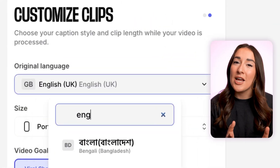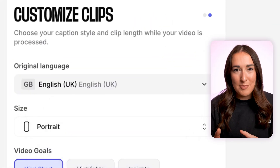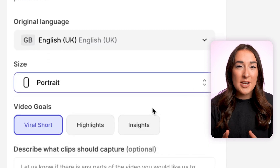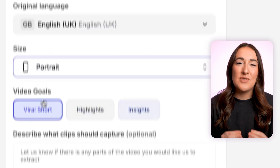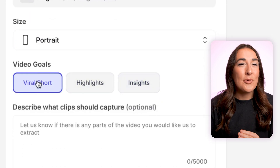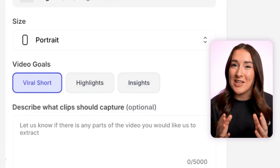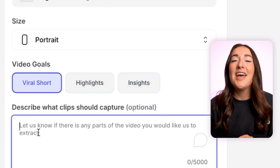While that's processing, I can start fine-tuning a few key settings. Language, so the AI knows which language to transcribe. Size — I'm gonna go for portrait here just to get it Shorts-ready. Next up is video goals. I'm gonna set mine to viral short so that the AI knows what kind of clips I'm aiming for.